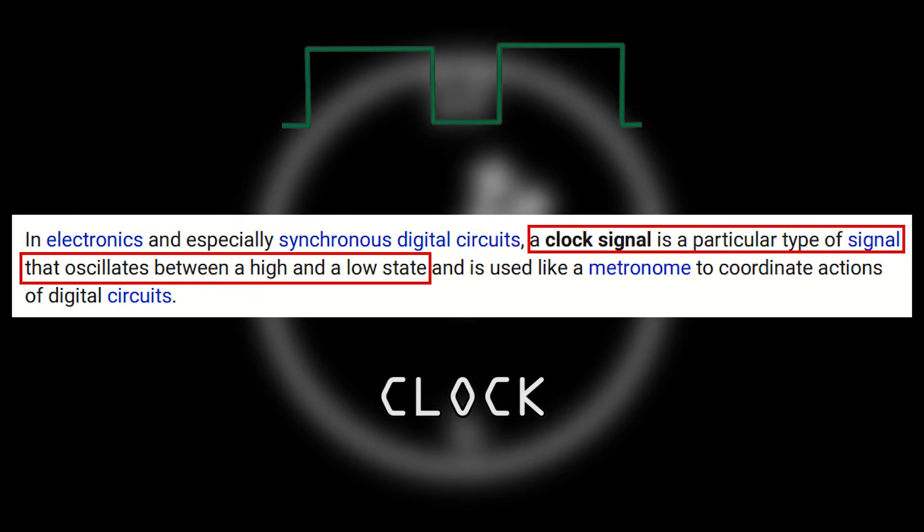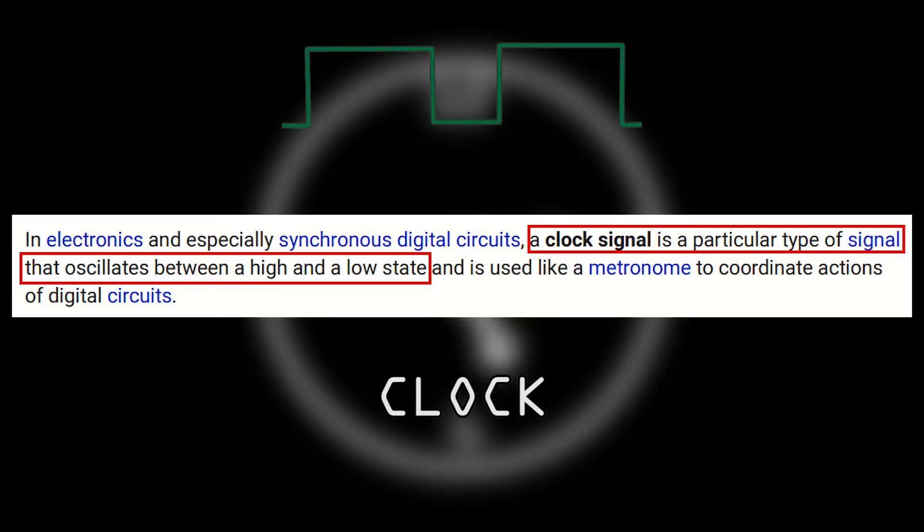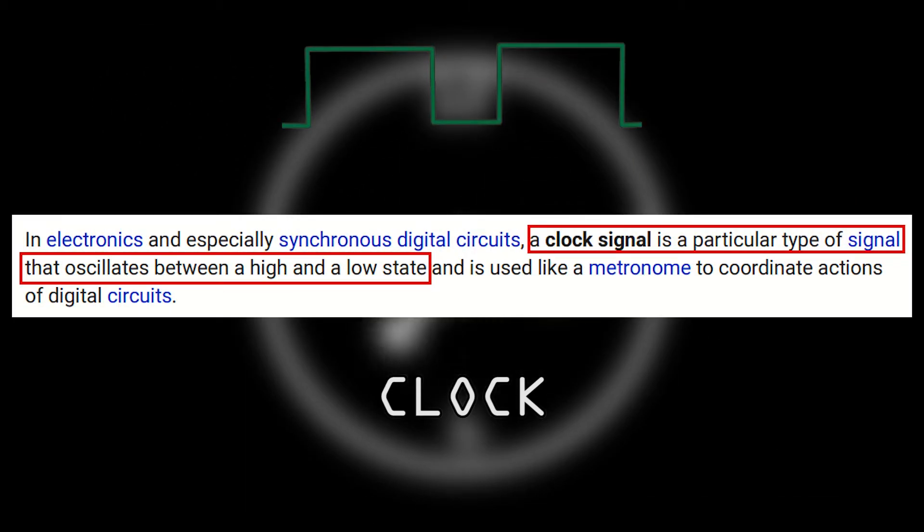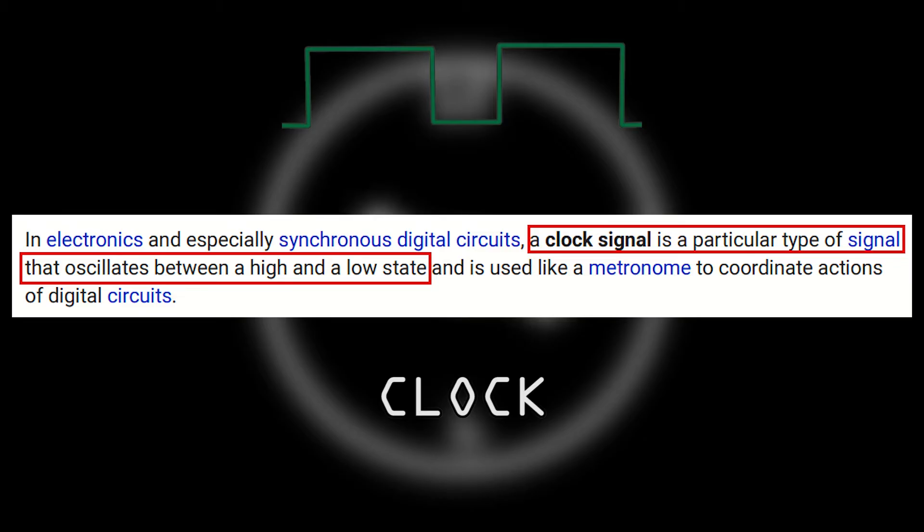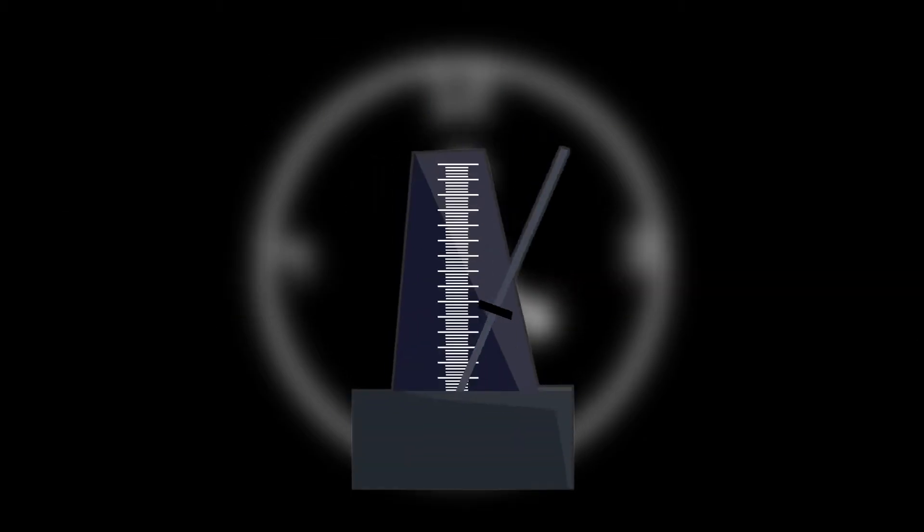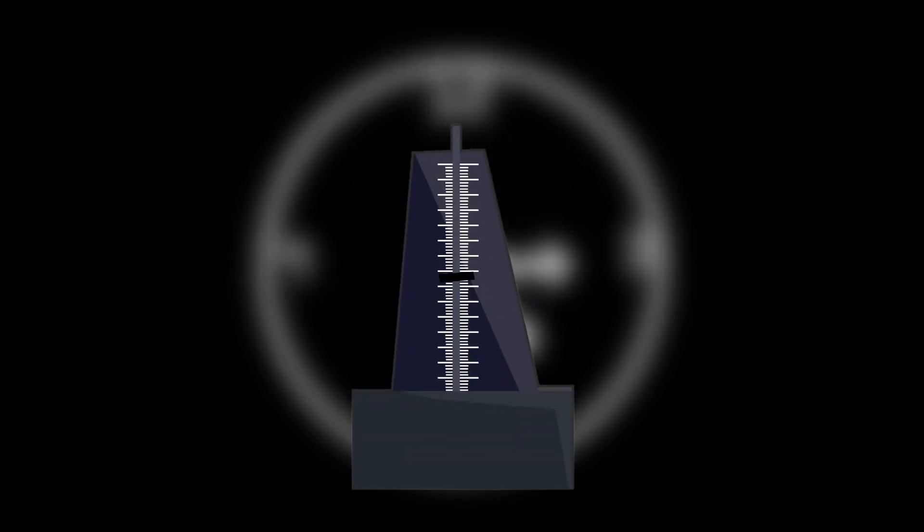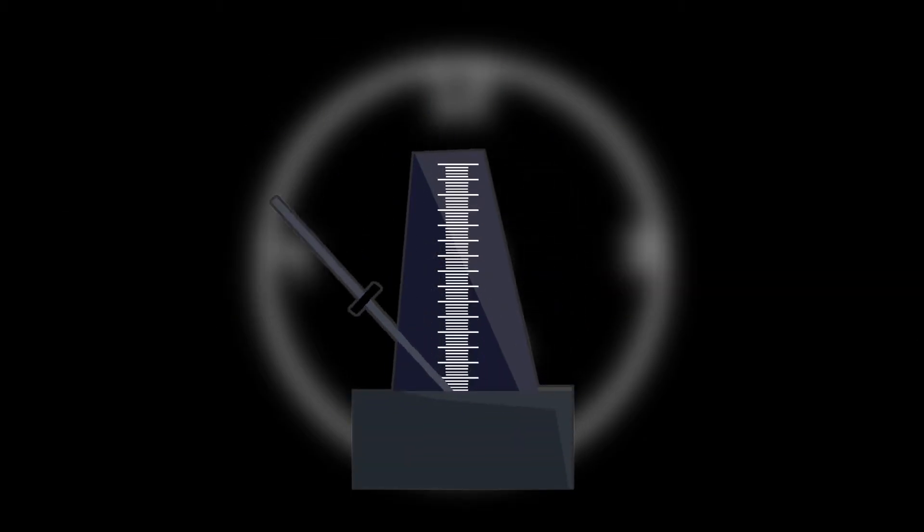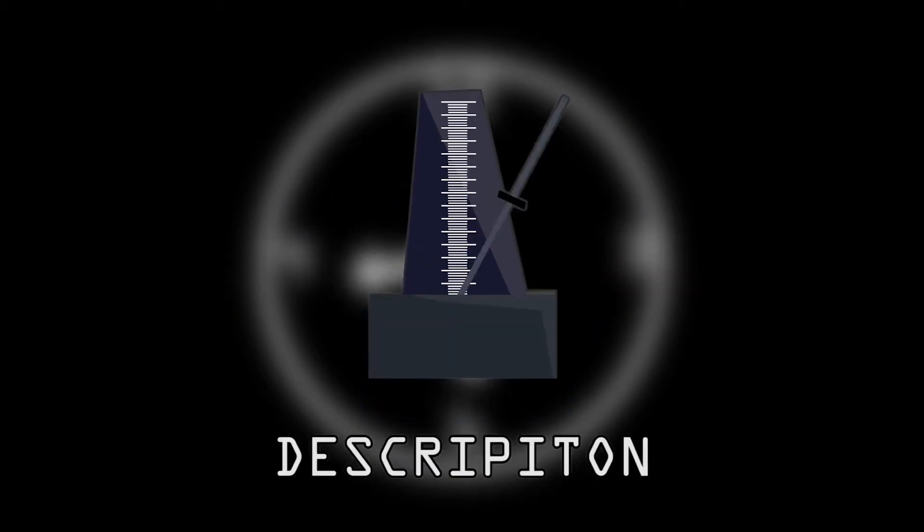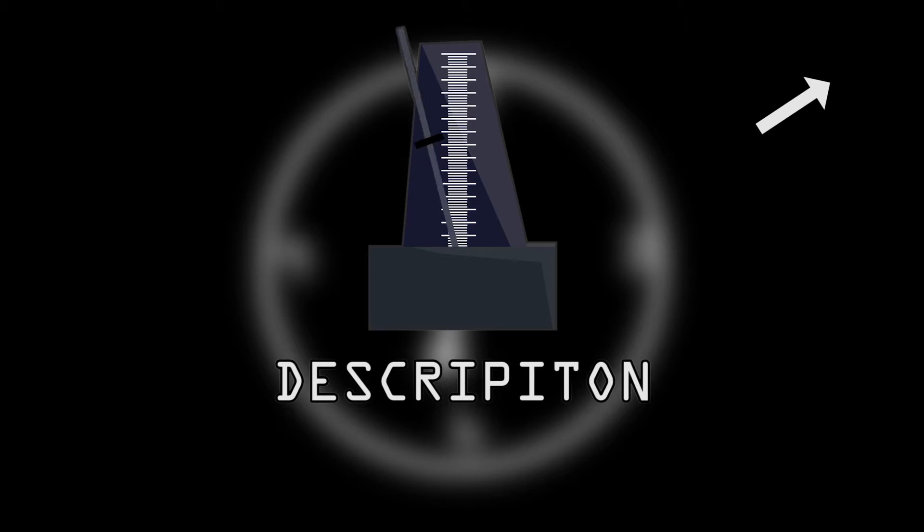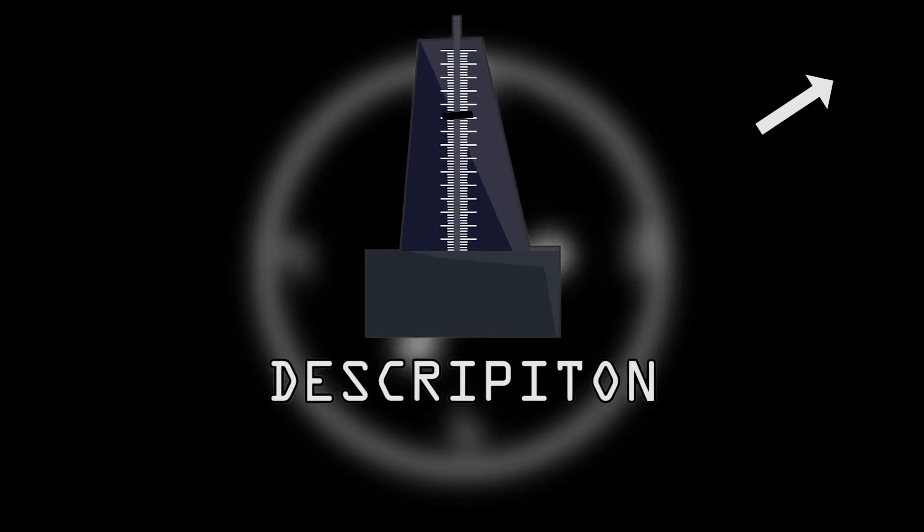Clock is a particular type of signal that oscillates between on and off state of a circuit at a certain frequency, more like a metronome. To know more about clock, check in the description or click the cards.